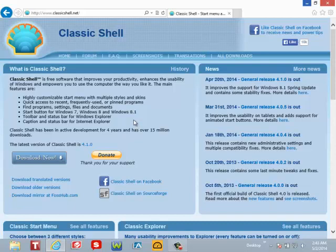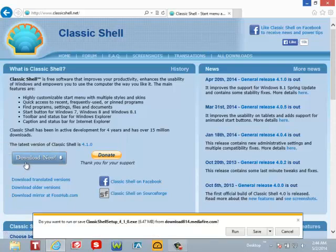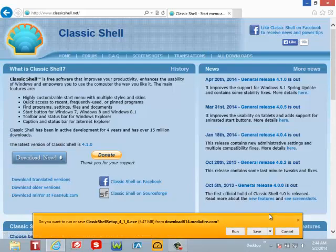Basically, in a nutshell, Classic Shell allows you to customize your Windows 7 or Windows 8 experience — you can change the operating system around and make it look the way you want it to look. You guys can donate, so feel free to give a donation. To get started, go to the website classicshell.net, which will also be in the description, and click on Download.